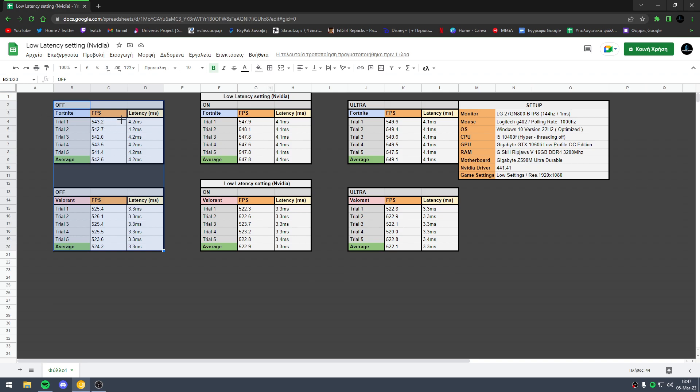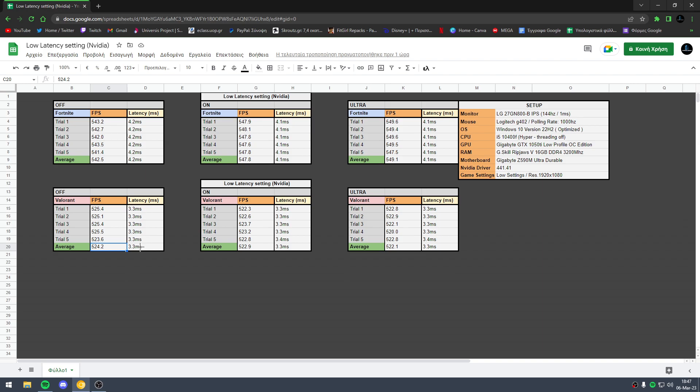With low latency mode off, in Fortnite I got 542.5 FPS and 4.2 milliseconds in latency. In Valorant I got 524.2 FPS and 3.3 milliseconds in latency.